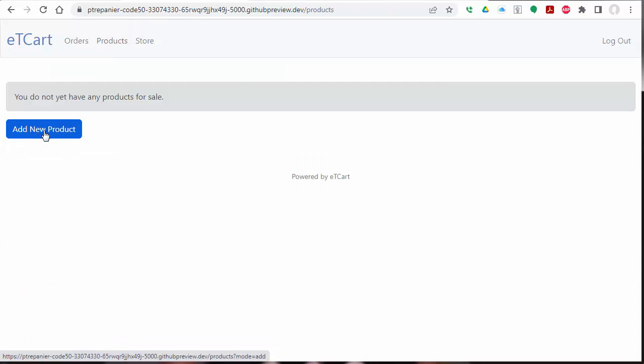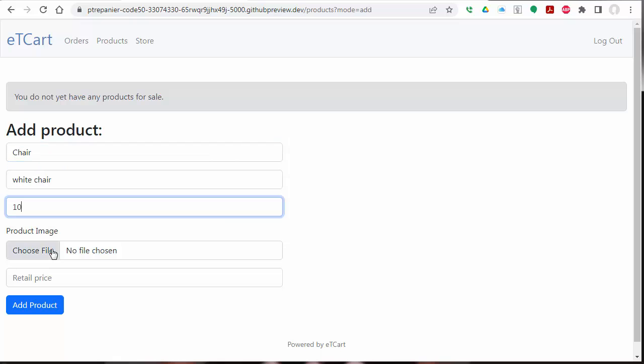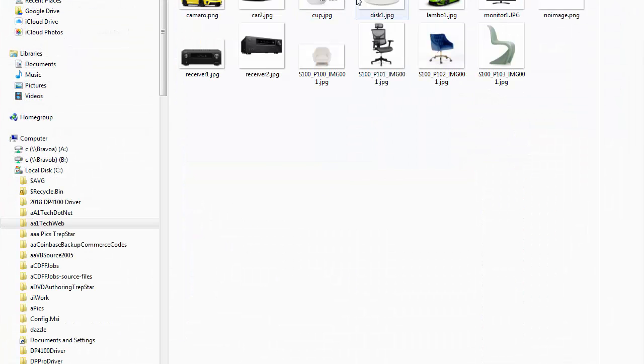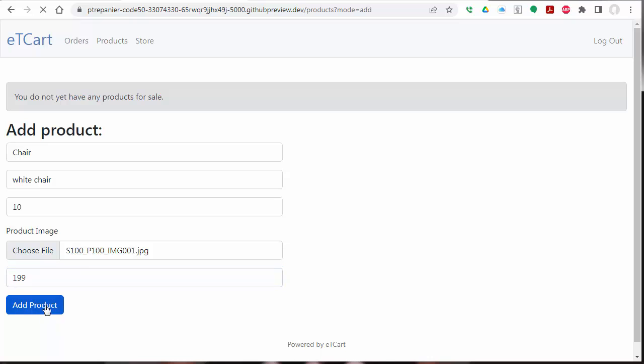We're going to show an example of creating a new product quickly. We can give it a name. Later, you can actually upload a file. And here we're adding a chair, and we'll give it a price of $199 and add a product.